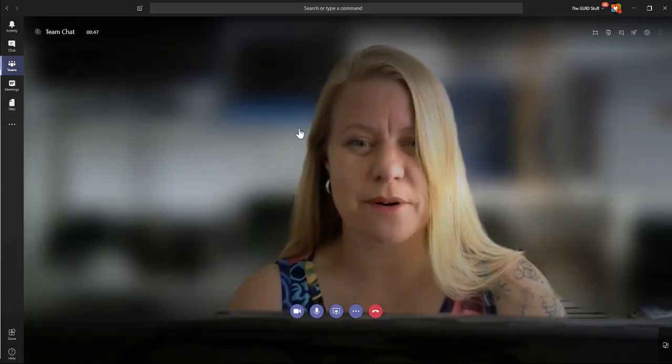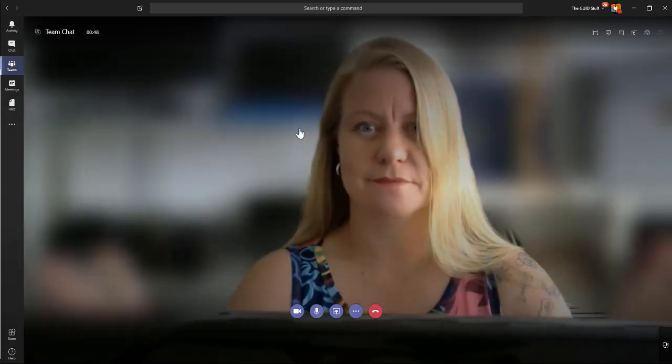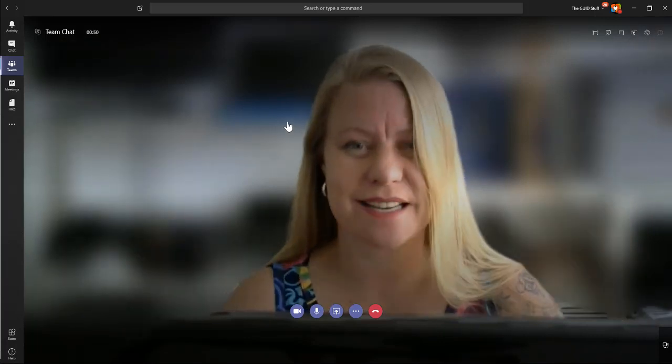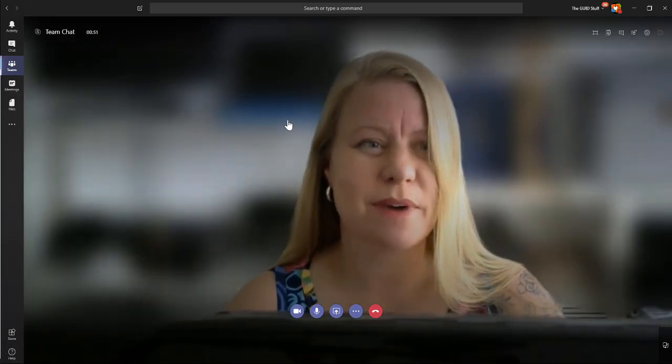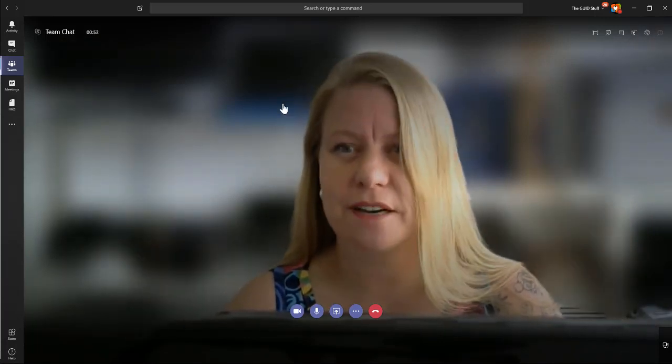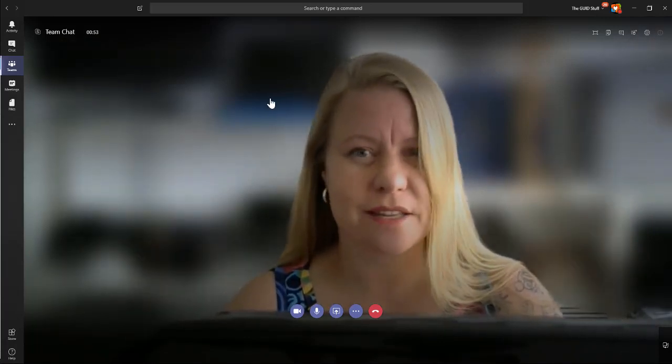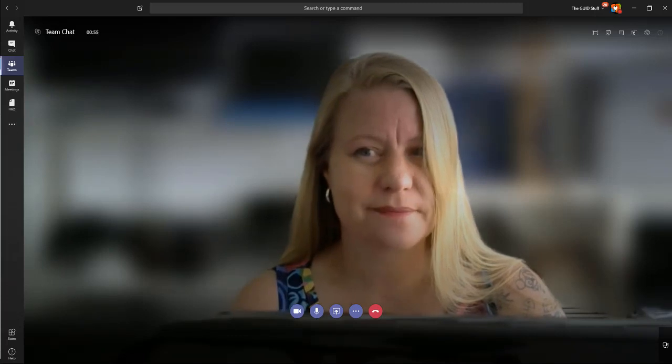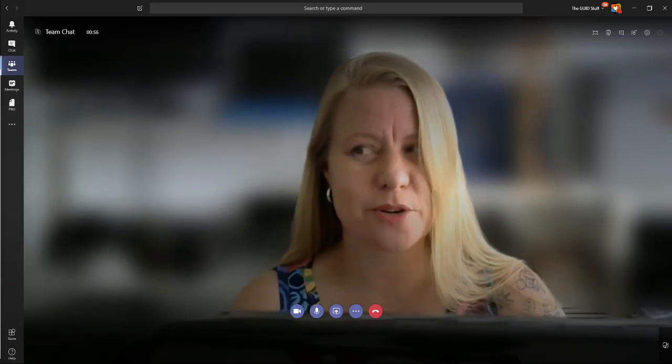Let's take a look again. Blur my background. Voila! I think that's amazing. Thank you, Microsoft, for adding another great new feature. And we'll catch up soon.